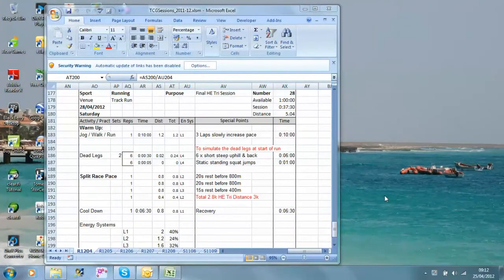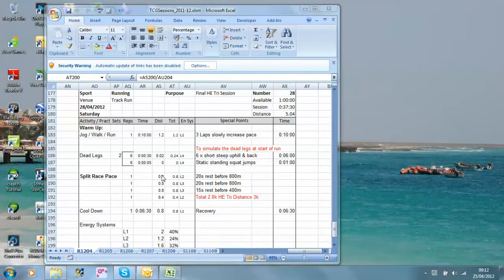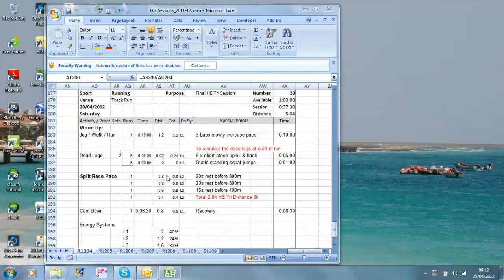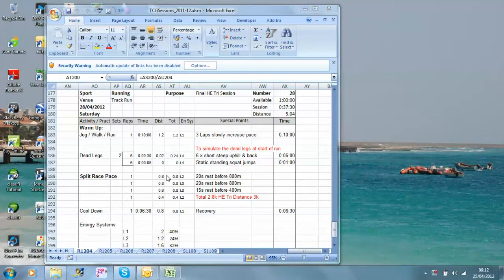As a coach, what I would tend to do, and the reason I've put 800, 800, 800, 400, is that I would actually want to be there calling out times. So I'd call out the time someone comes in, so they can take their 20 seconds rest, and also so that they would know the pace that they're running at. The aim of this, obviously, is to run fairly even pacing throughout. Someone might like to pick it up on the last 400, but that's purely up to them.